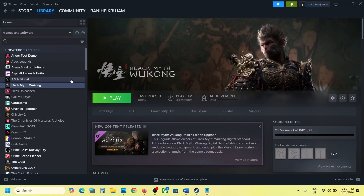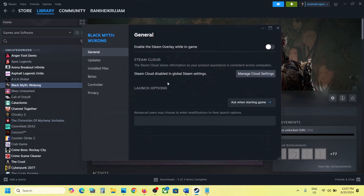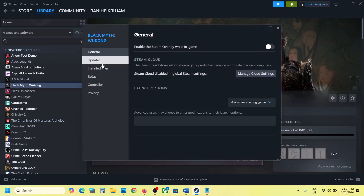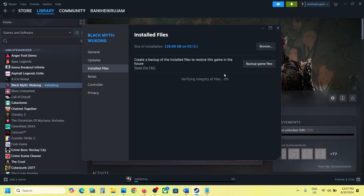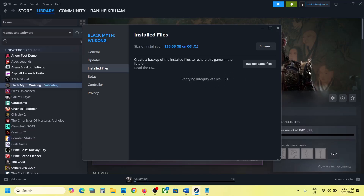The last step is to verify the game files. Right-click on the game, select Properties, go to the Installed Files tab, and click Verify Integrity of Game Files. Once the verification is 100% complete, launch the game and check the sound. One of the steps shown in this video should help you fix the audio issue with the game. Thank you so much for your time — please like this video and subscribe to my channel.